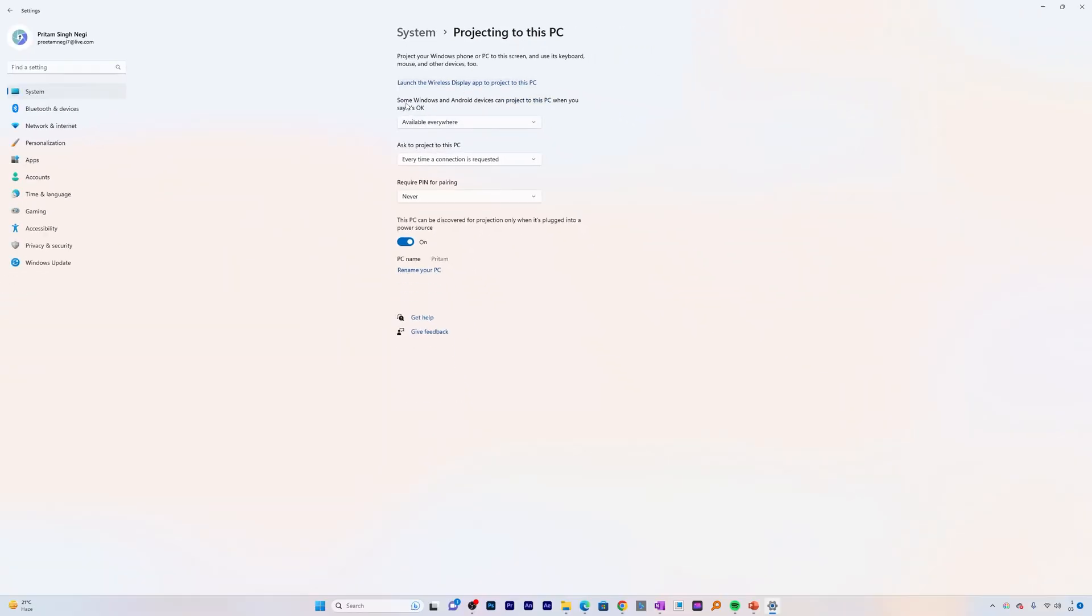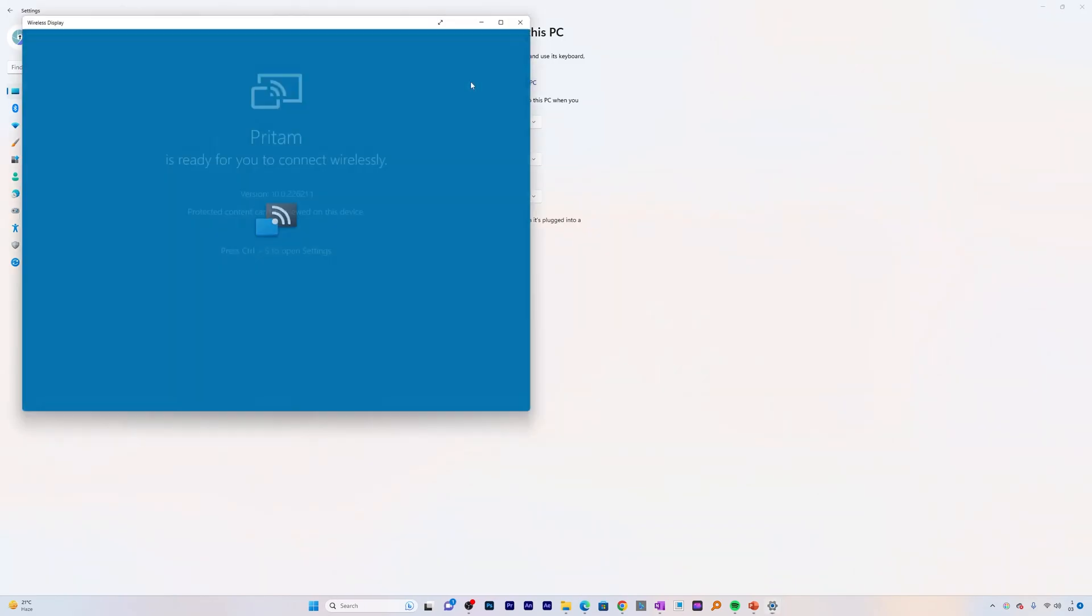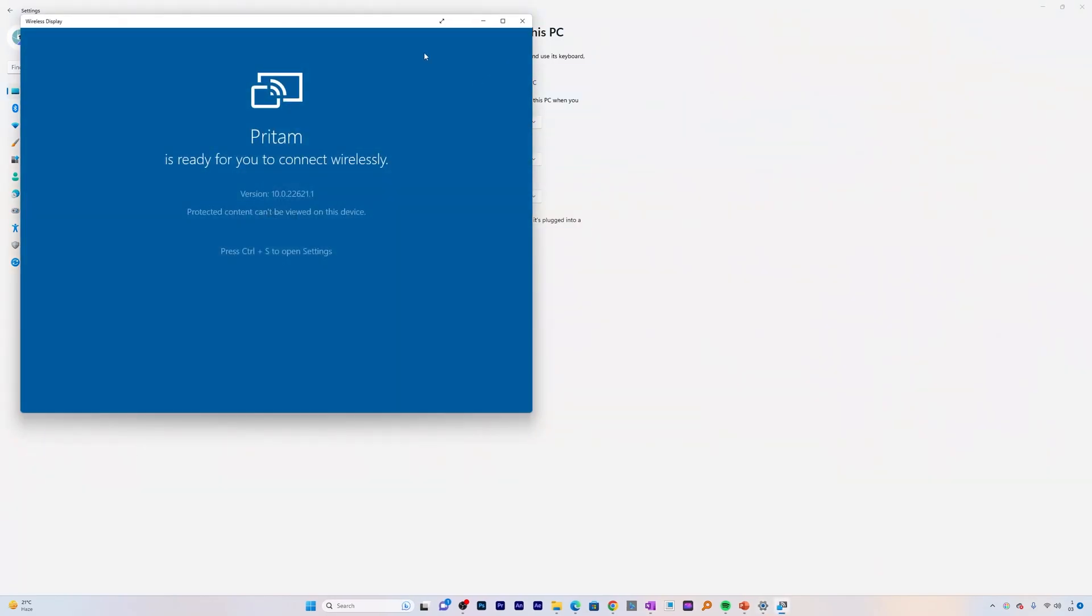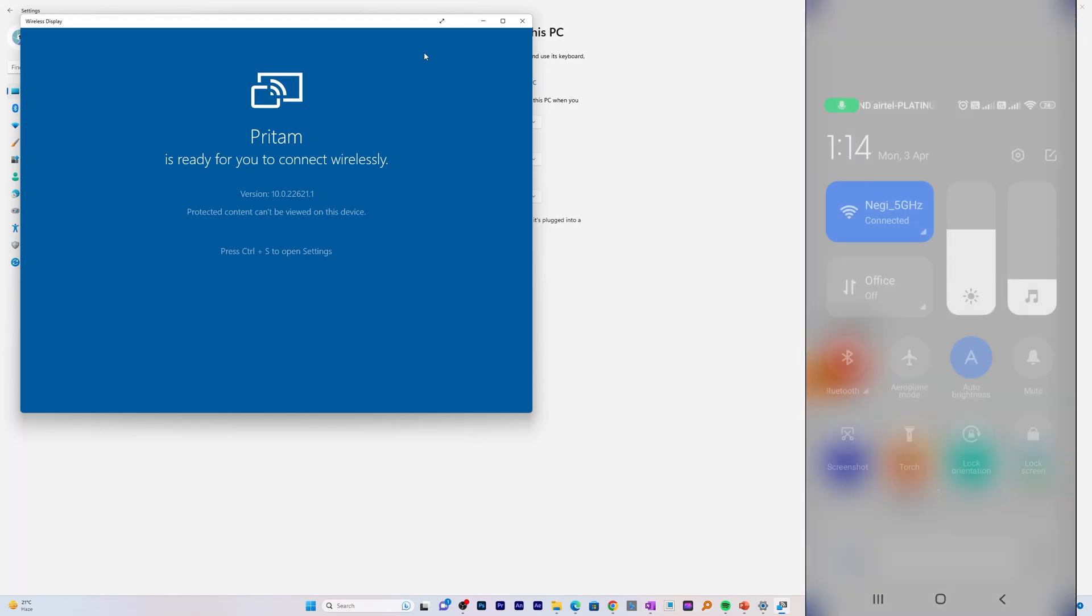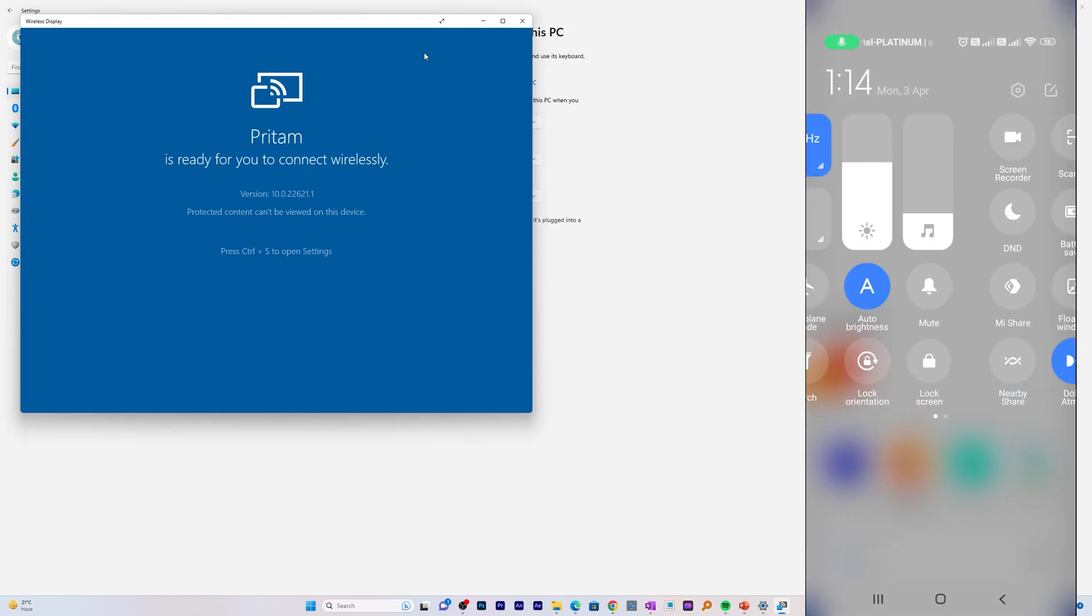Now let me click on this option which is launch the wireless display app to project to this PC. And there we go, here we can see the wireless display window appears and now we need to go to our phone screen.